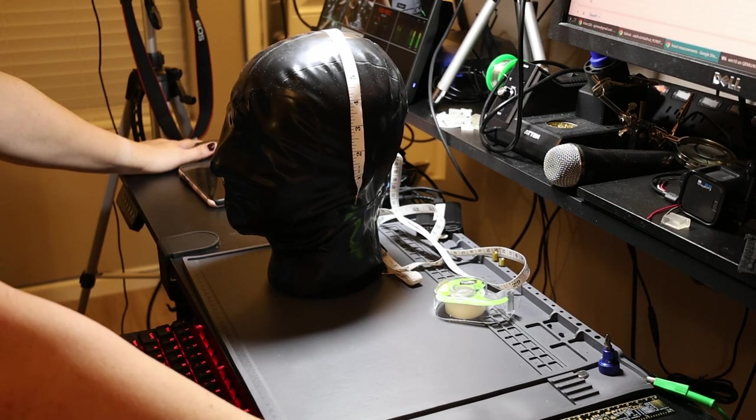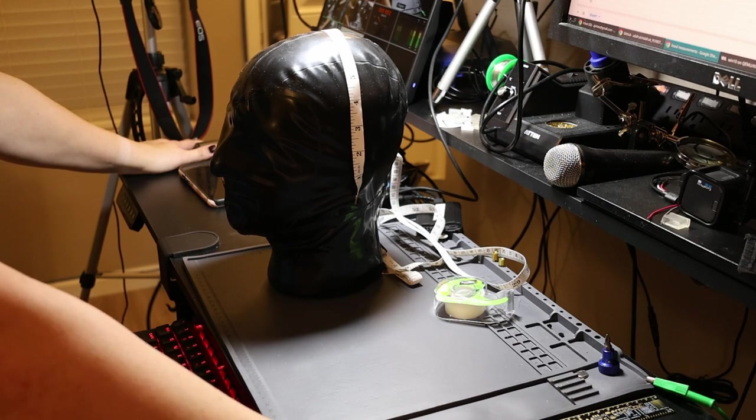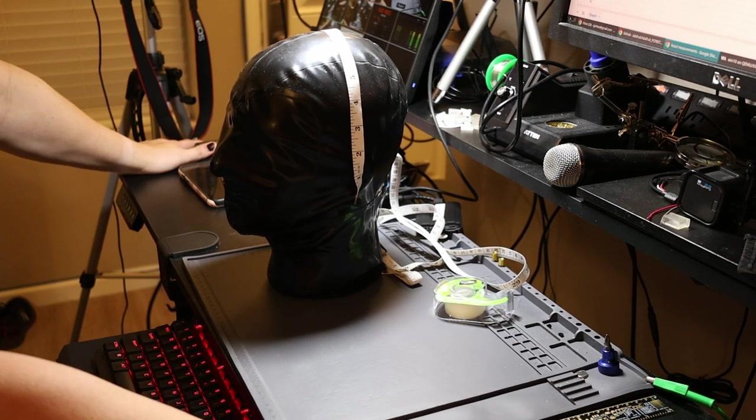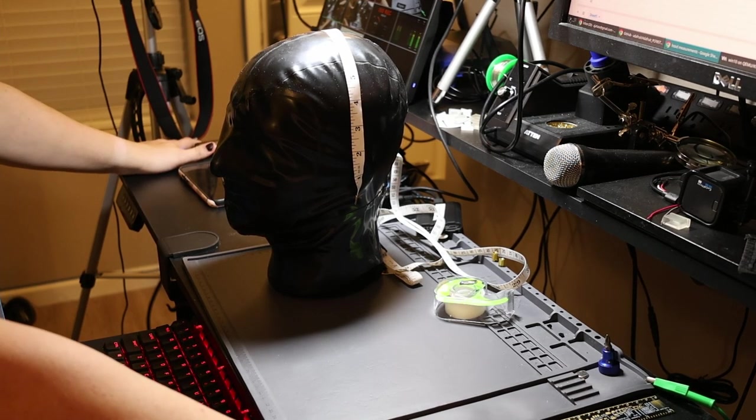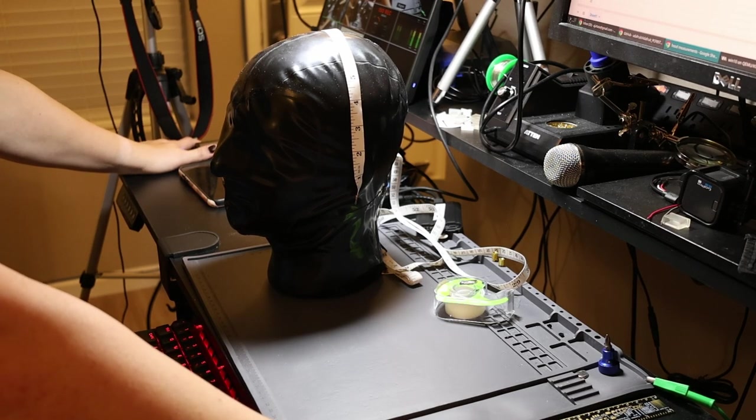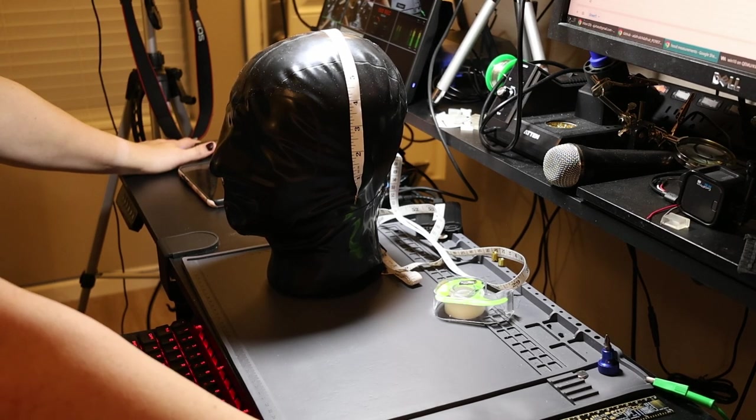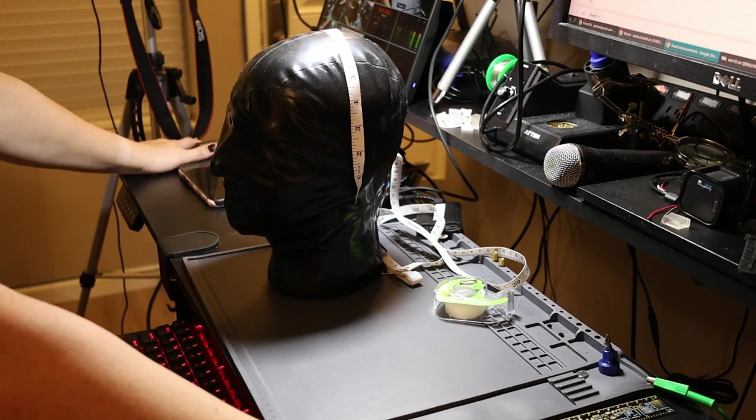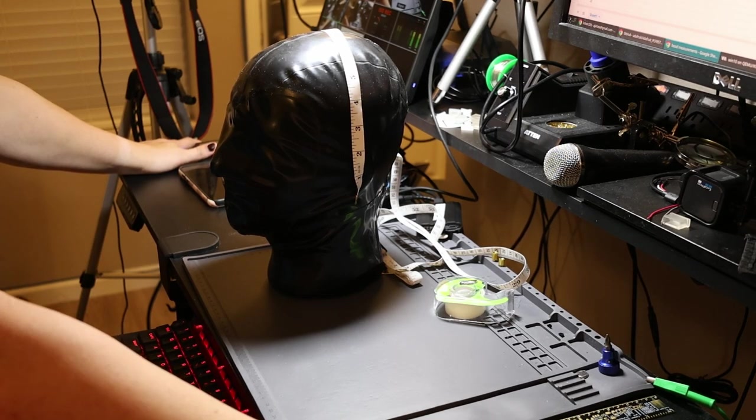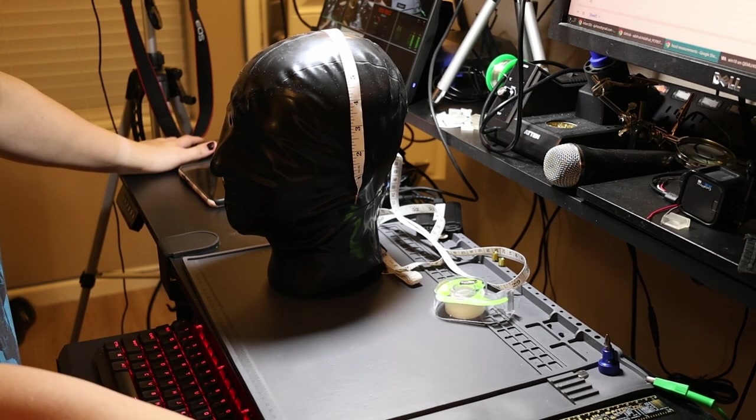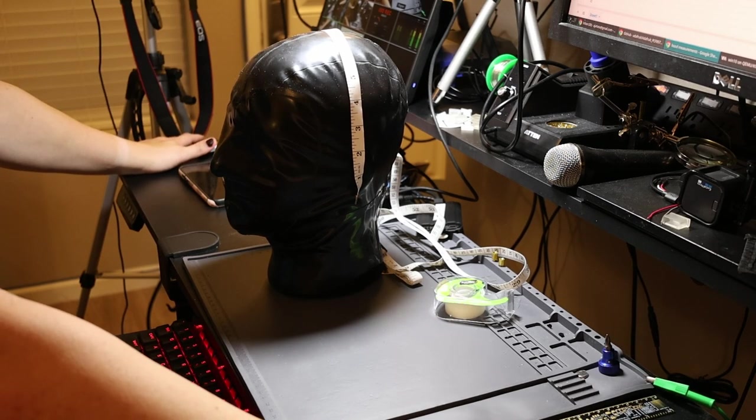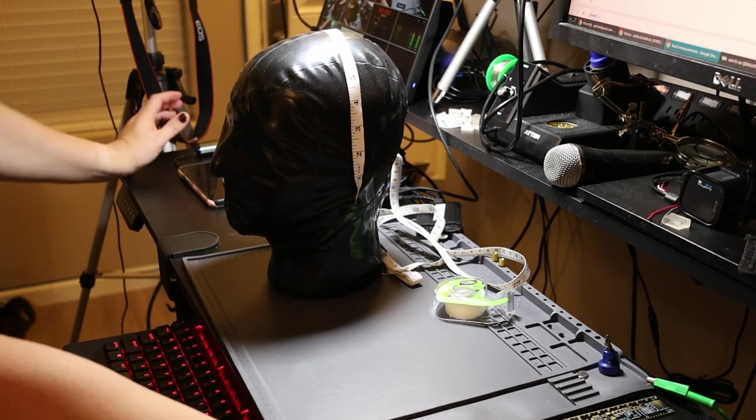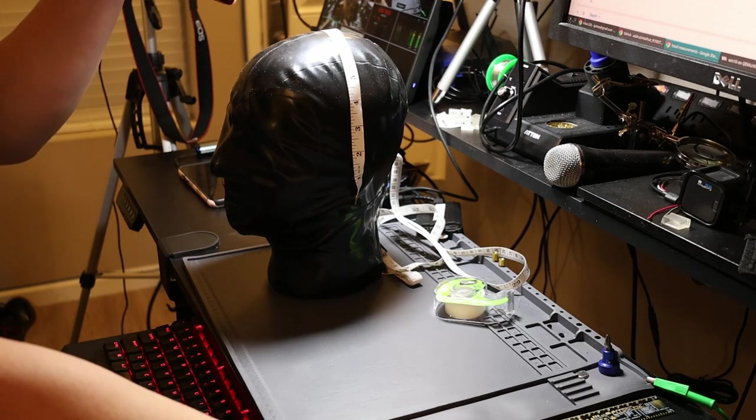At this point, the only thing left really to do with the head is to finish it with the latex skin, and I need to figure out how to do that because this is the hardest part. I tried just freehanding it with some paper and it didn't really work so well.